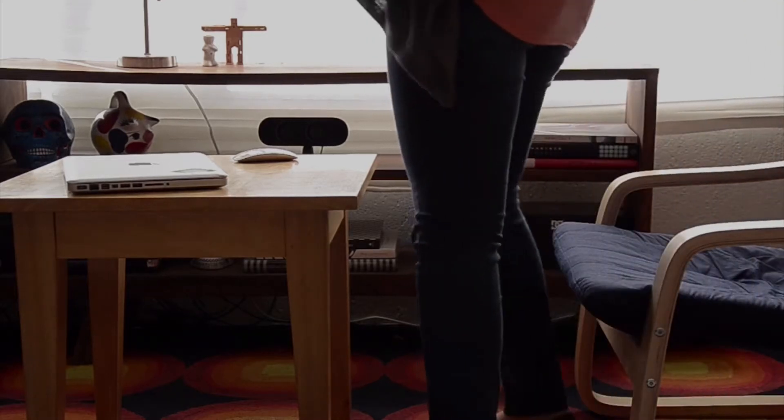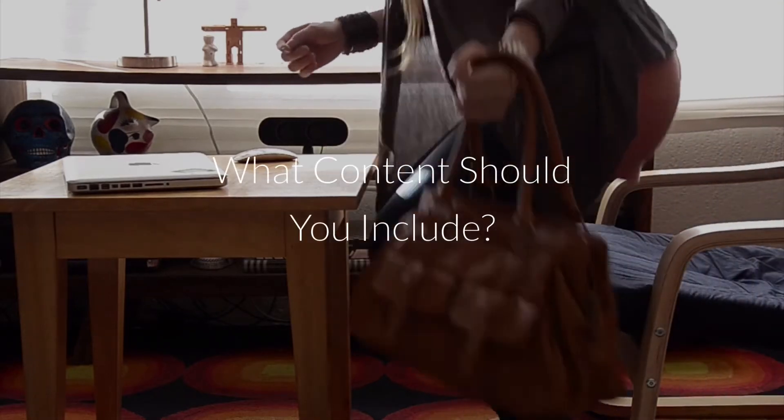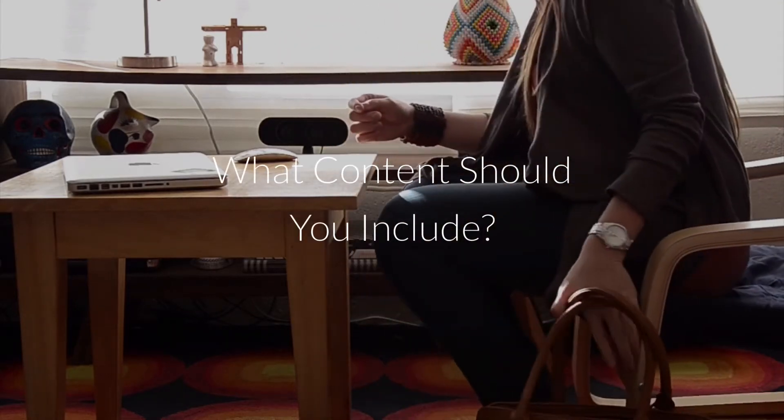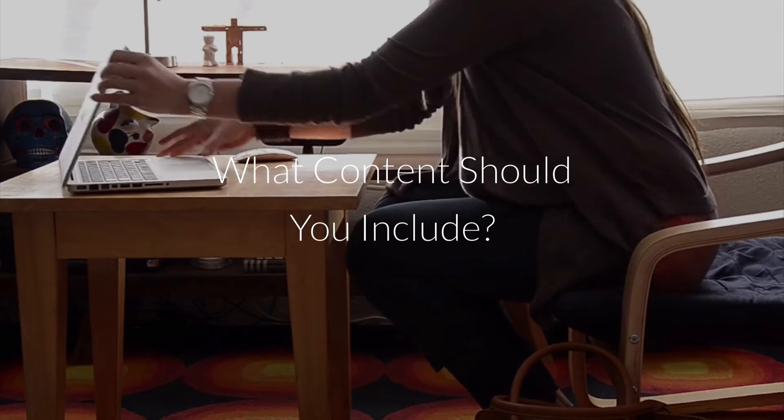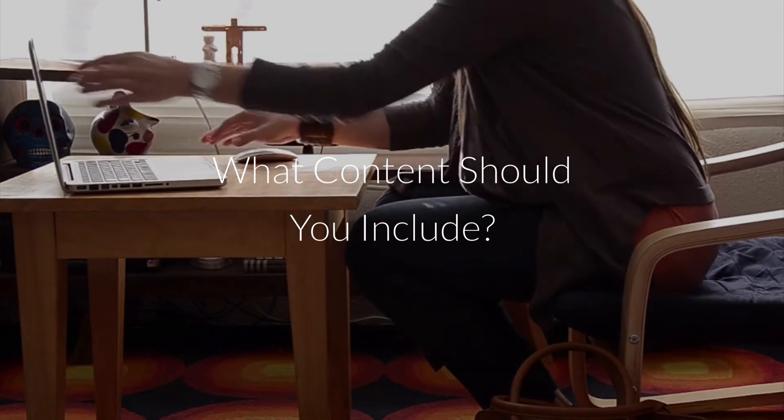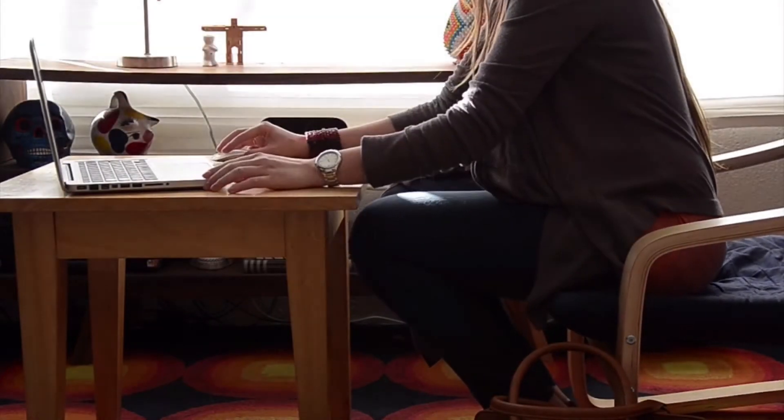So what content should you include in your email marketing? Well, this depends on what kind of content your product or service uses.